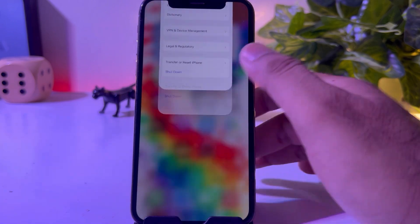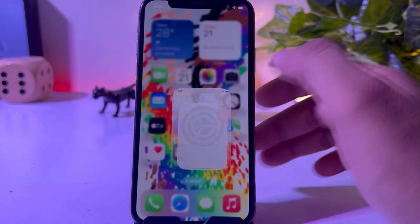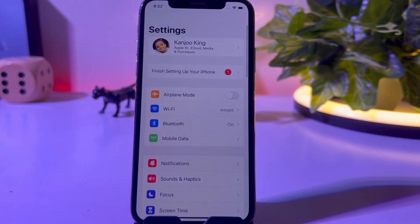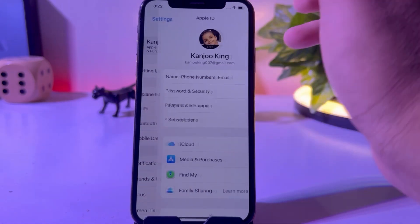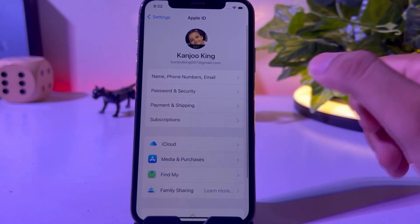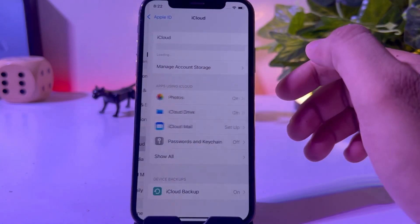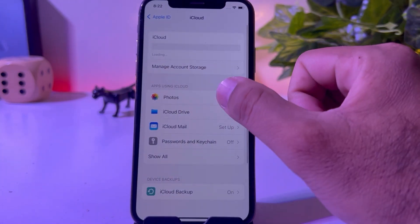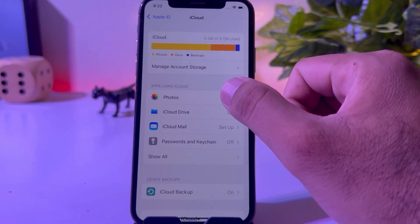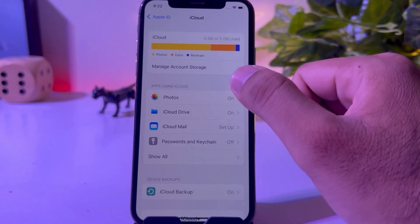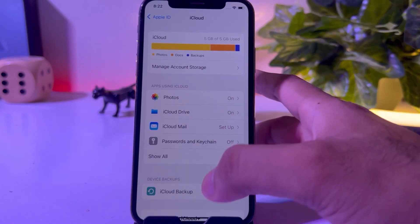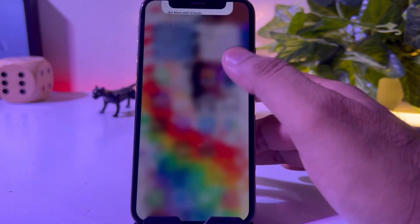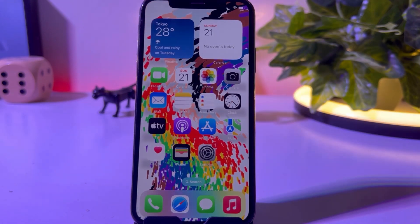Solution two: open iPhone Settings and tap on your iCloud ID. On the iCloud screen, make sure your Photos section is turned on. If it is turned off, just turn it on and that can easily fix the photo stream not working on iPhone. If that method doesn't work, move to the next solution.